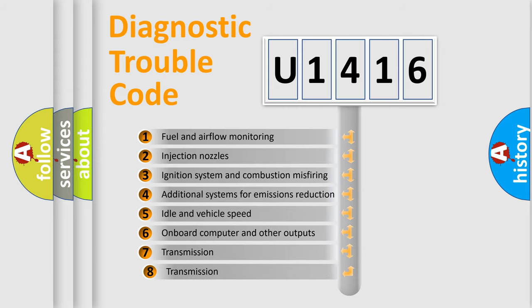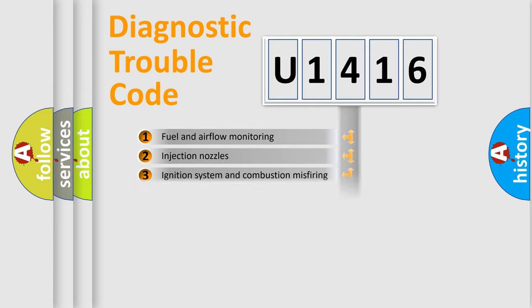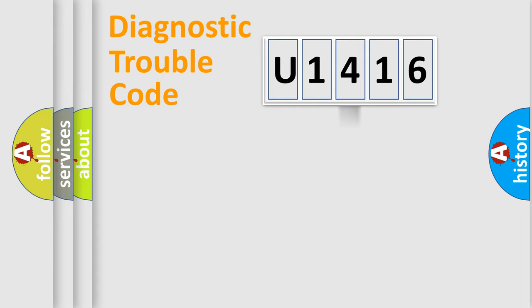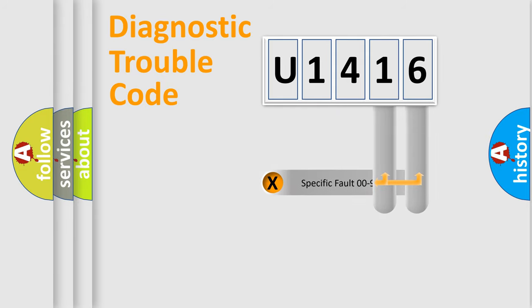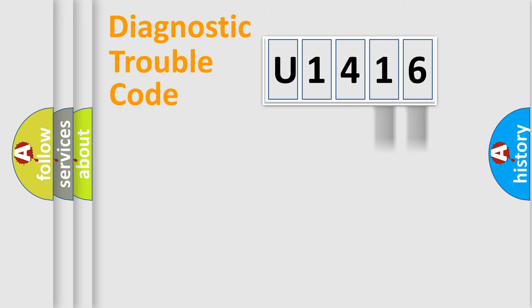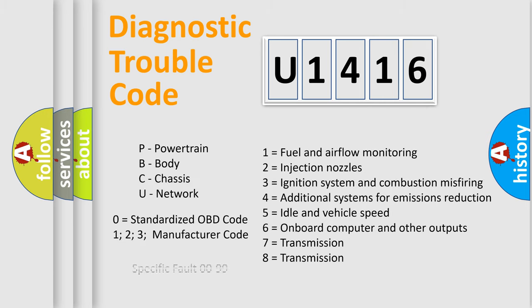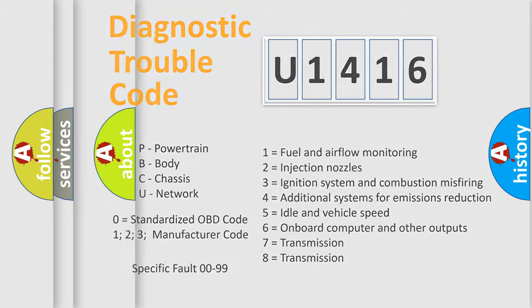The third character specifies a subset of errors. The distribution shown is valid only for the standardized DTC code. Only the last two characters define the specific fault of the group. Let's not forget that such a division is valid only if the second character code is expressed by the number zero.